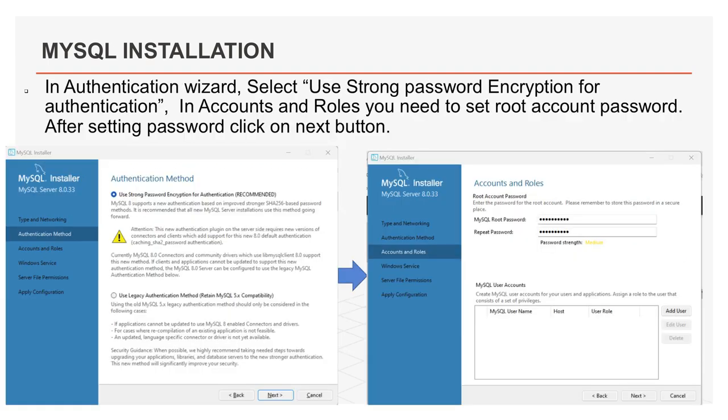This is new wizard, the authentication method wizard. In authentication method wizard, you select authentication method. Here you select use strong password encryption for authentication. It is secure. And after selecting this, you can click on next button to continue.